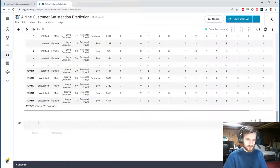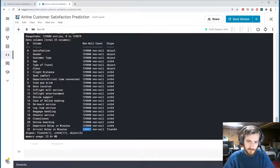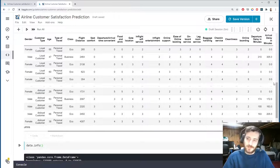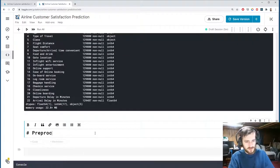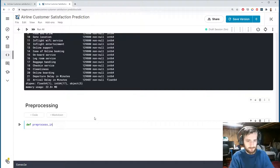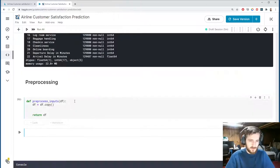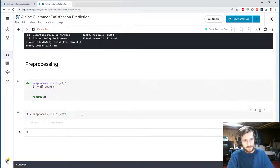Let's get more info with data.info and look for missing values. It looks like the only column with missing values is arrival_delay_in_minutes. I don't think missing values should be encoded as zero since we already have zeros in that column, so I'll assume they are actually missing. We'll fill them using the column mean. Let's create a preprocessing function called preprocess_inputs that takes in a dataframe, makes a copy of it, and returns the copy.